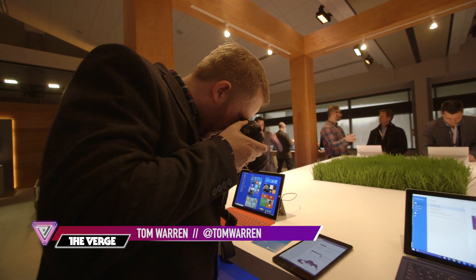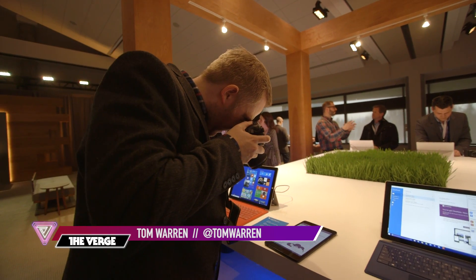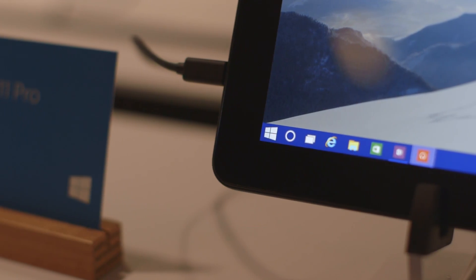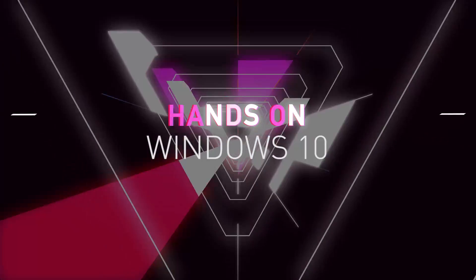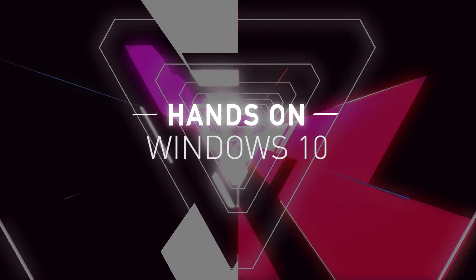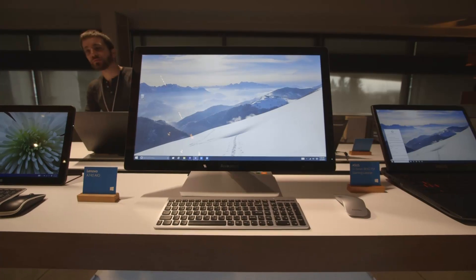Hey guys, this is Tom Warren with The Verge and we're getting a quick look here at Windows 10, the most recent build that Microsoft's going to throw out in a couple of weeks.